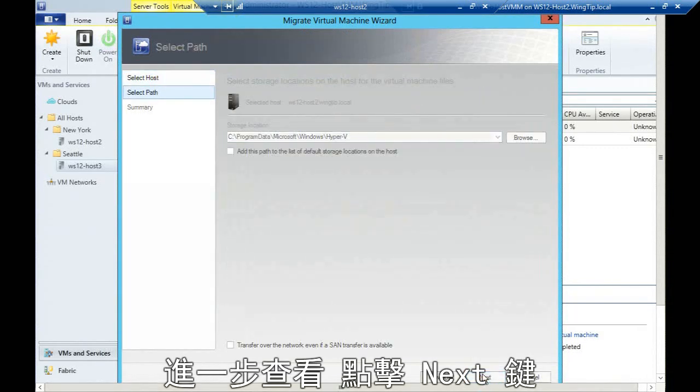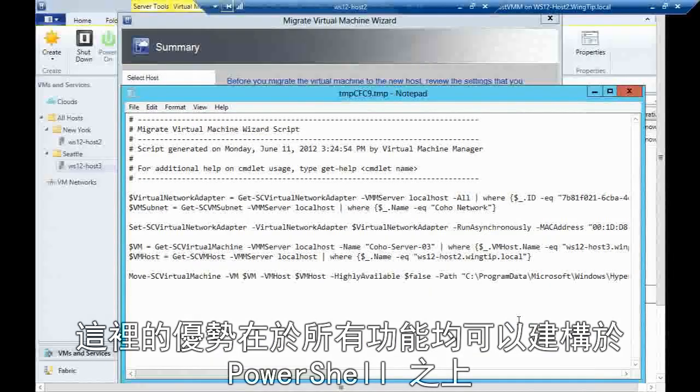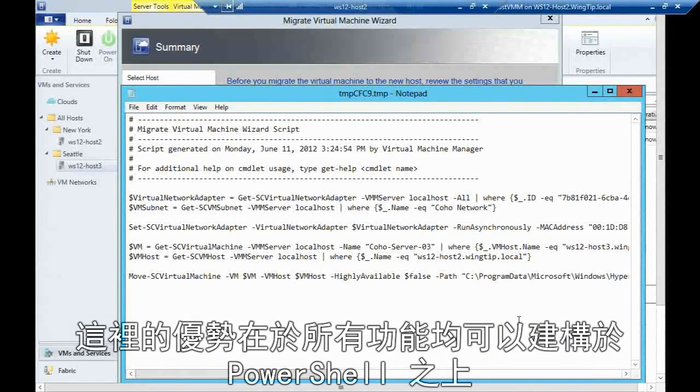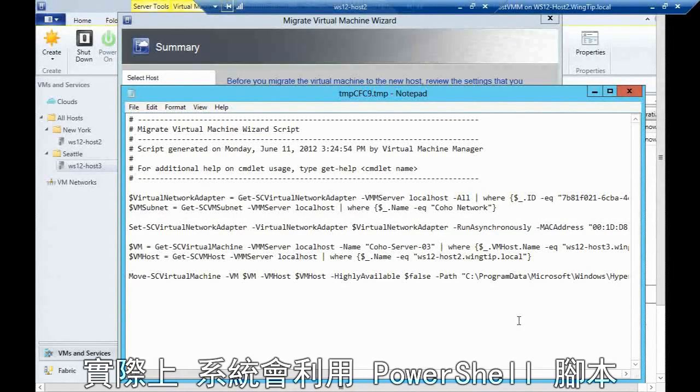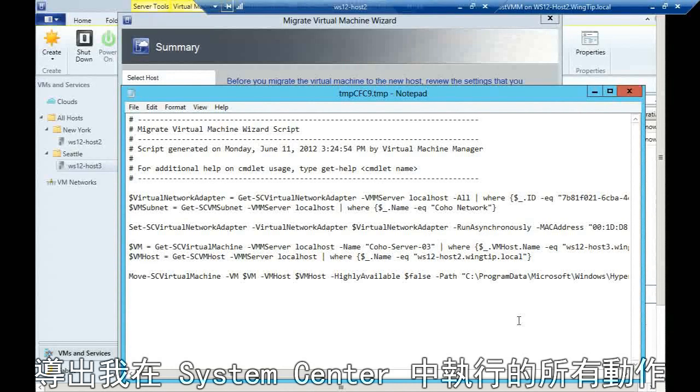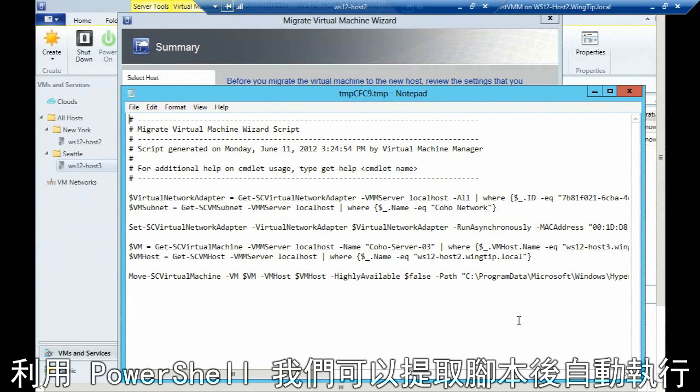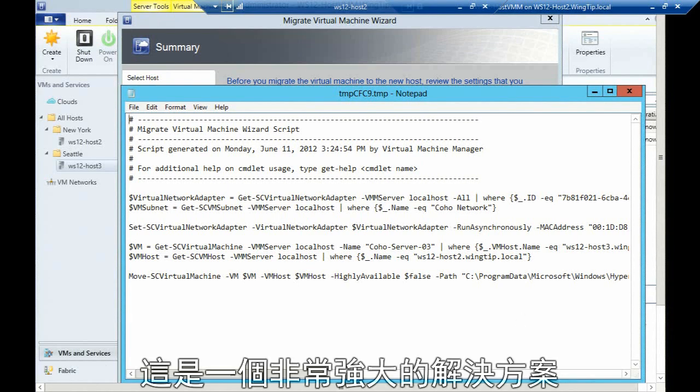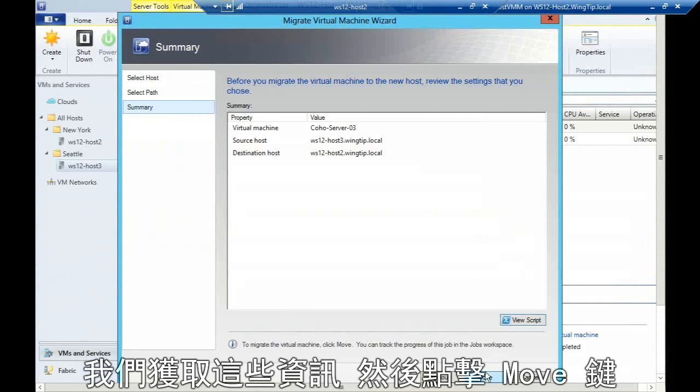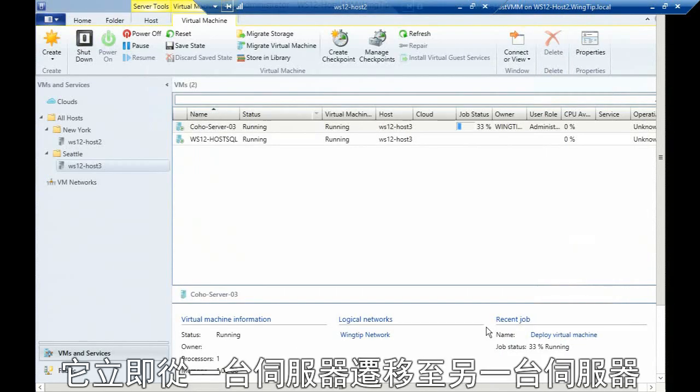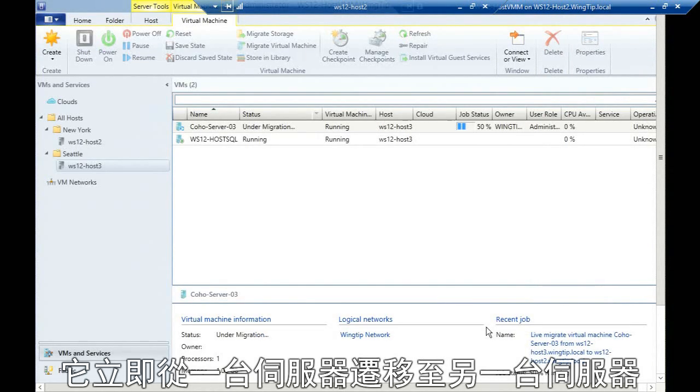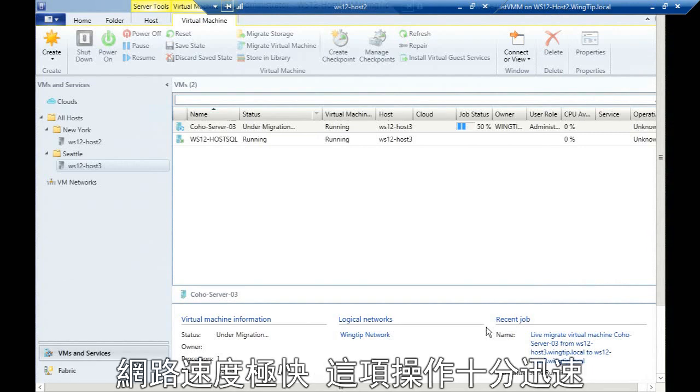The great thing here is that all this stuff is built on PowerShell. Everything I'm doing in System Center is actually exporting and utilizing a PowerShell script. I can export these PowerShell scripts to run this time and time again. With PowerShell, I can orchestrate it and automate it, so it's a very powerful solution. I'm going to hit the move button. What will happen as we talk is this will actually live migrate from one server to the other fairly quickly—we're on a fairly fast network here.